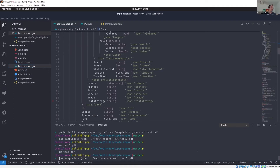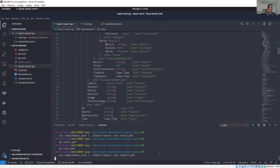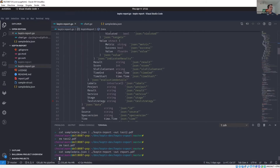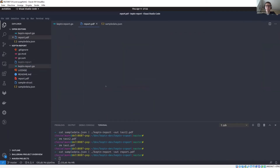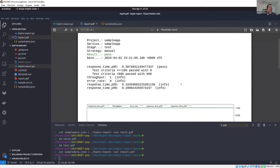Yeah. So I have here my sample data. I'm just running cat on the sample data and piping it over to my CaptainReport binary. You can still see my screen, right? Yes. And it's already here.